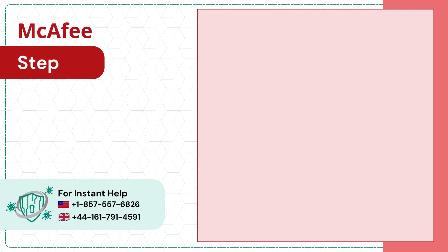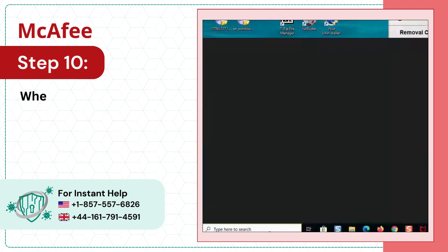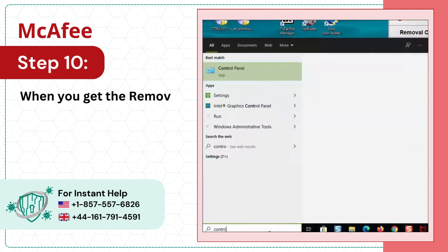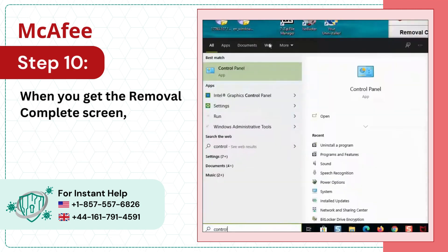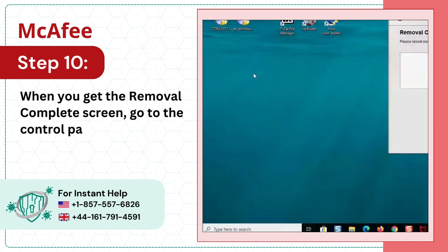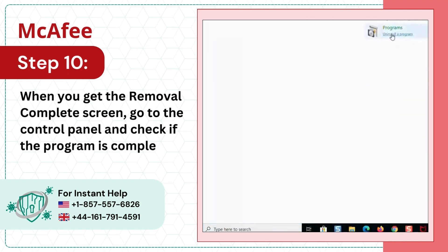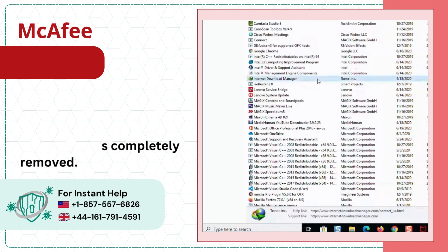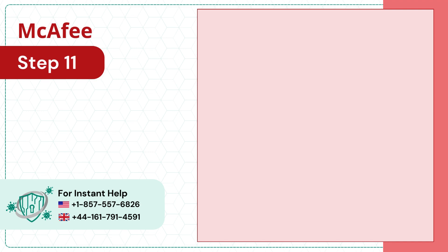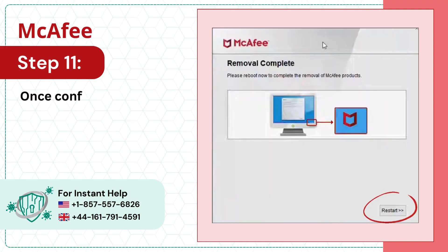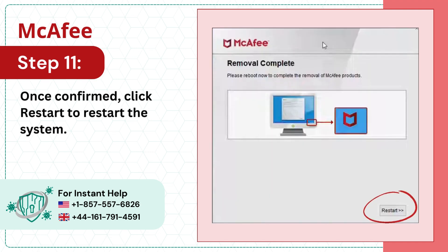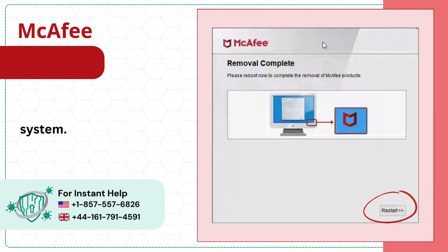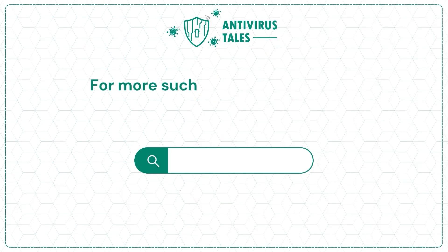Step 10: When you get the Removal Complete screen, go to the Control Panel and check if the program is completely removed. Step 11: Once confirmed, click Restart to restart the system. For more such help and information,